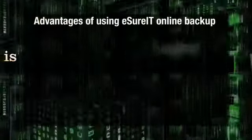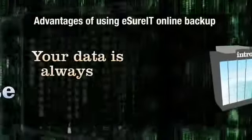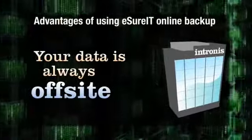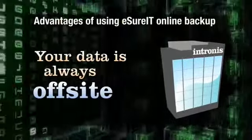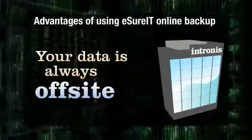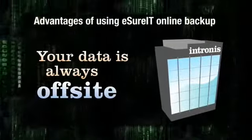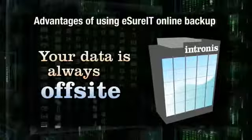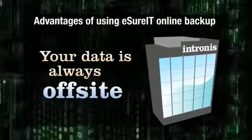eSureIt's state-of-the-art backup system provides many advantages that traditional backup methods cannot. Backing up with eSureIt means your data is always off-site. No more having to remember to bring tapes and CDs home or worrying about leaving your removable hard drive on top of the computer.